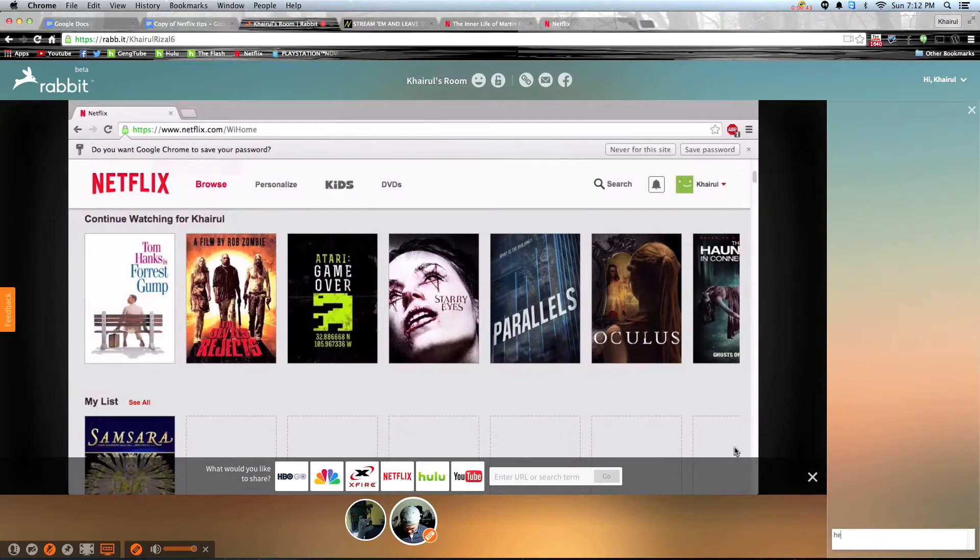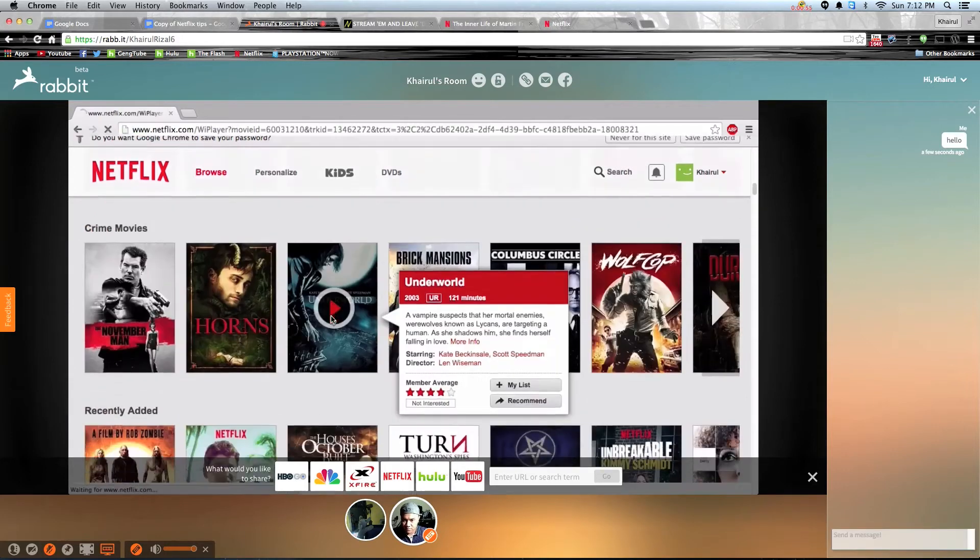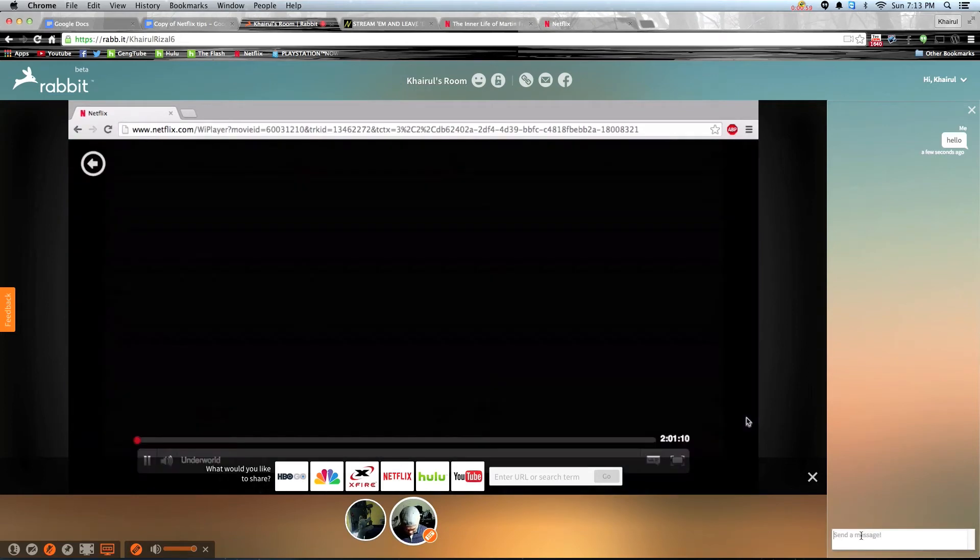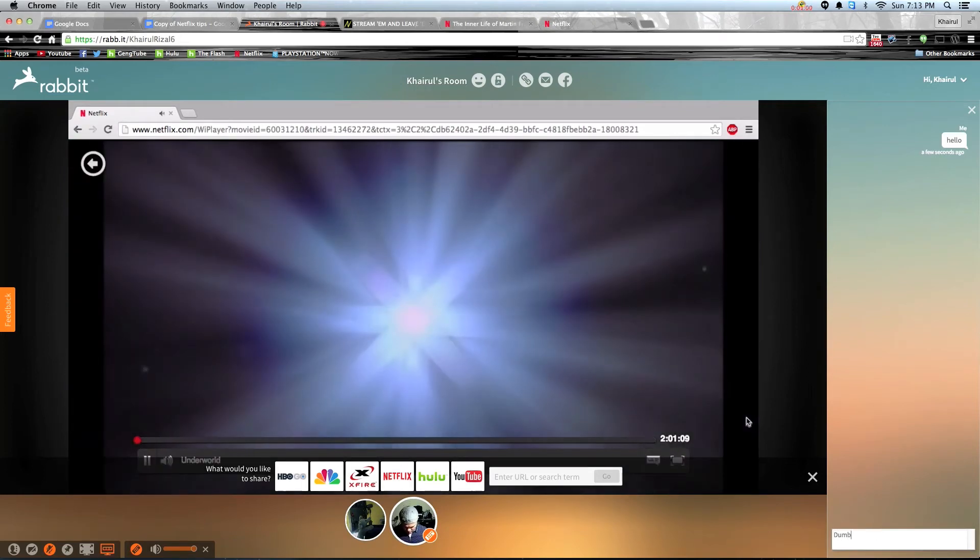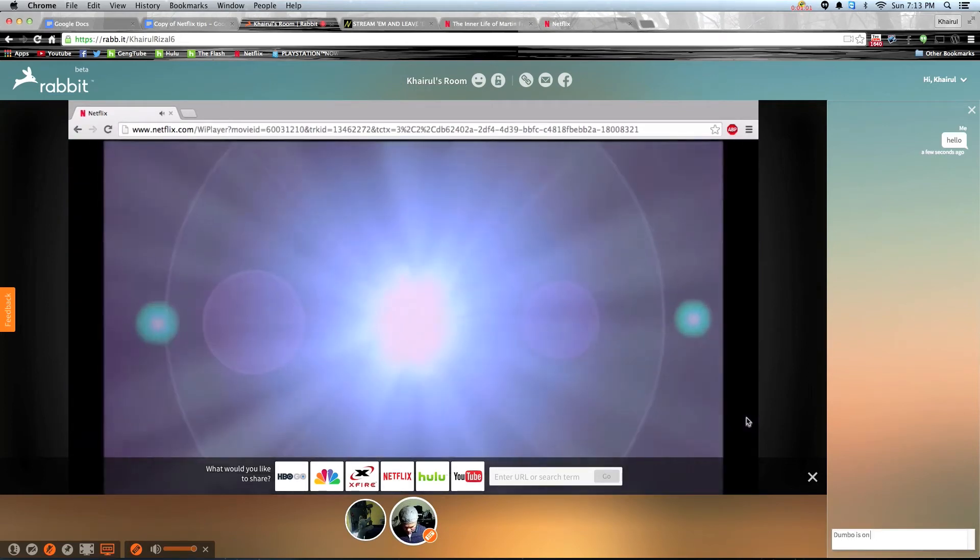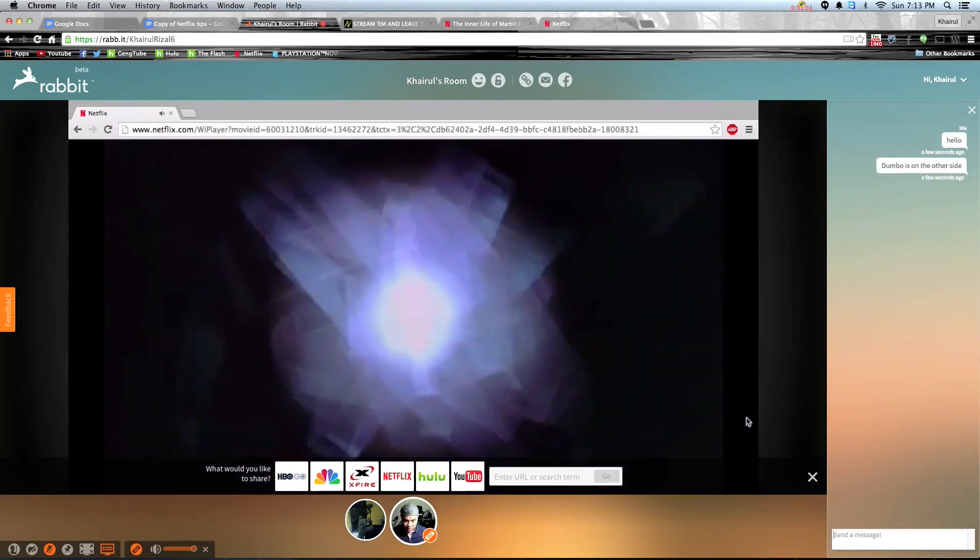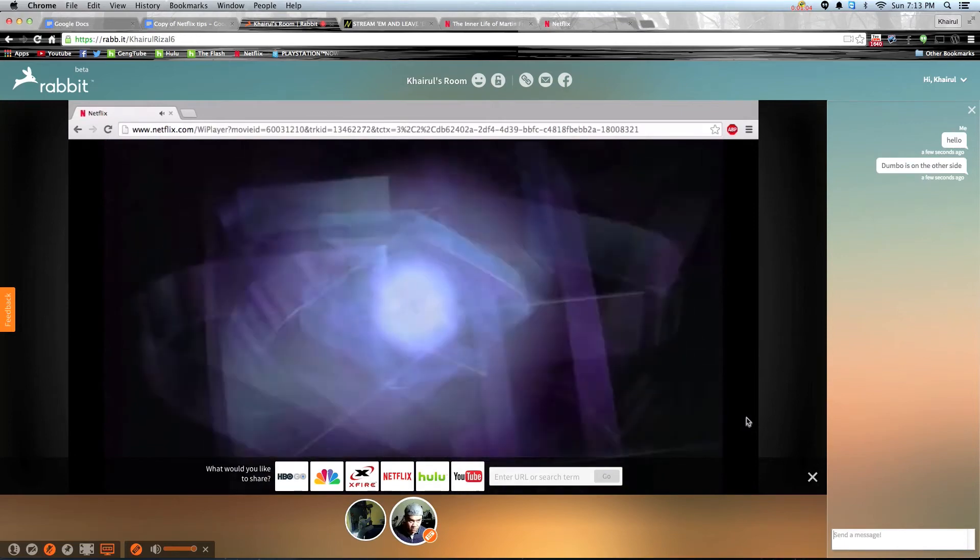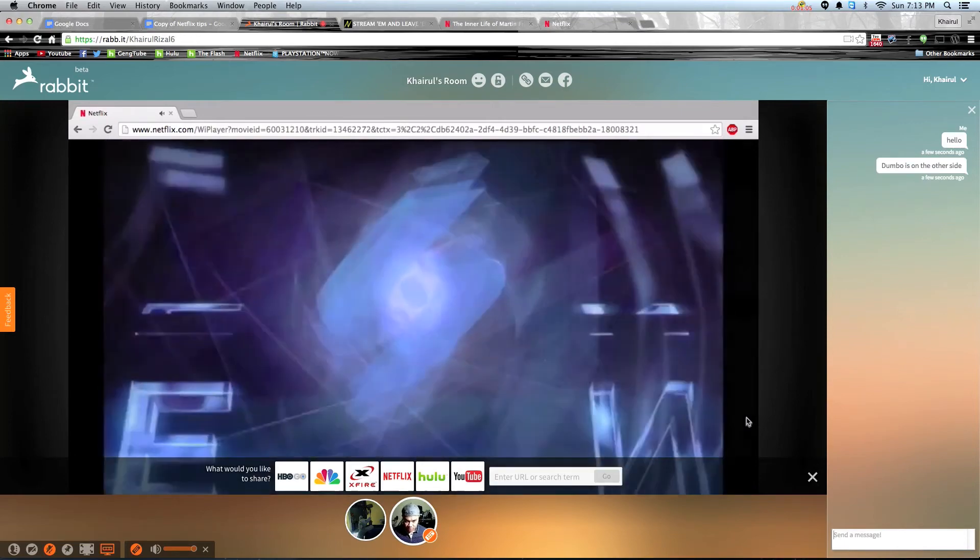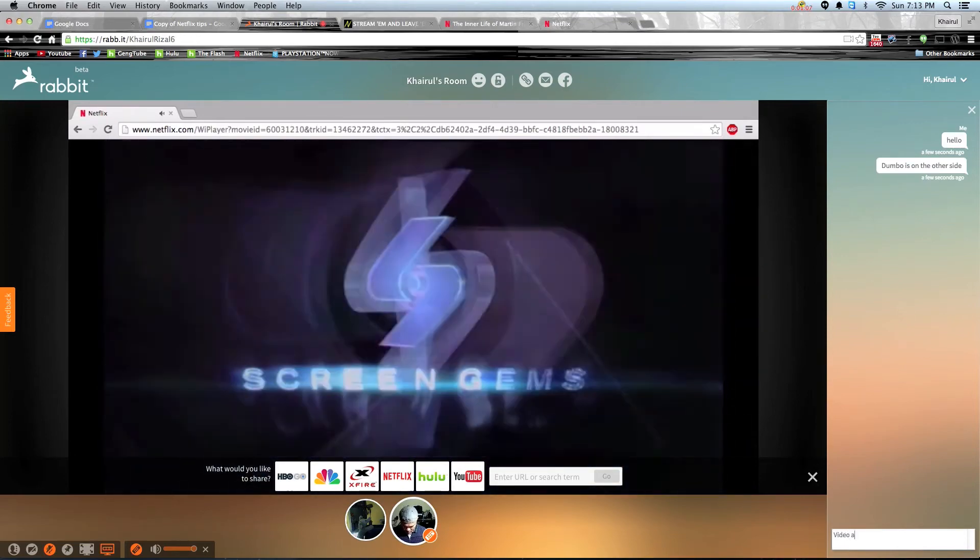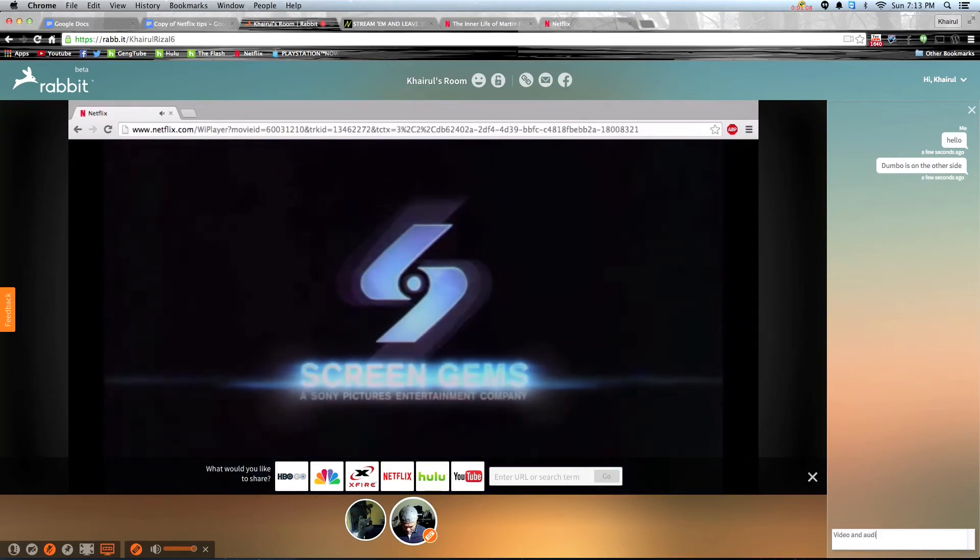So far for the time that I've used it, there's no lag or sound issues. You can view the movie with 10 of your friends, talk to them and watch them through the webcam with no issues. It is as if they're watching in the same living room as you.